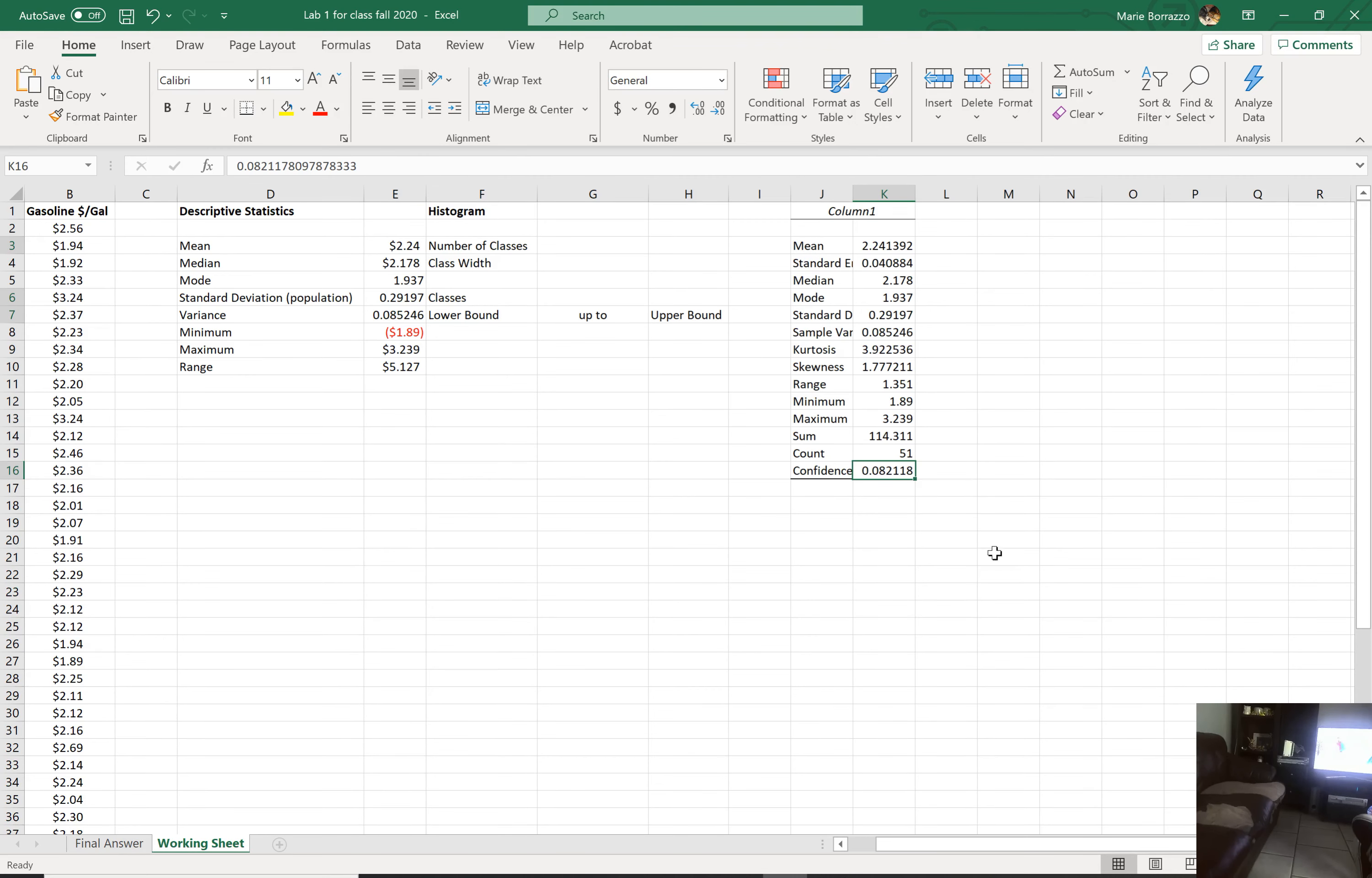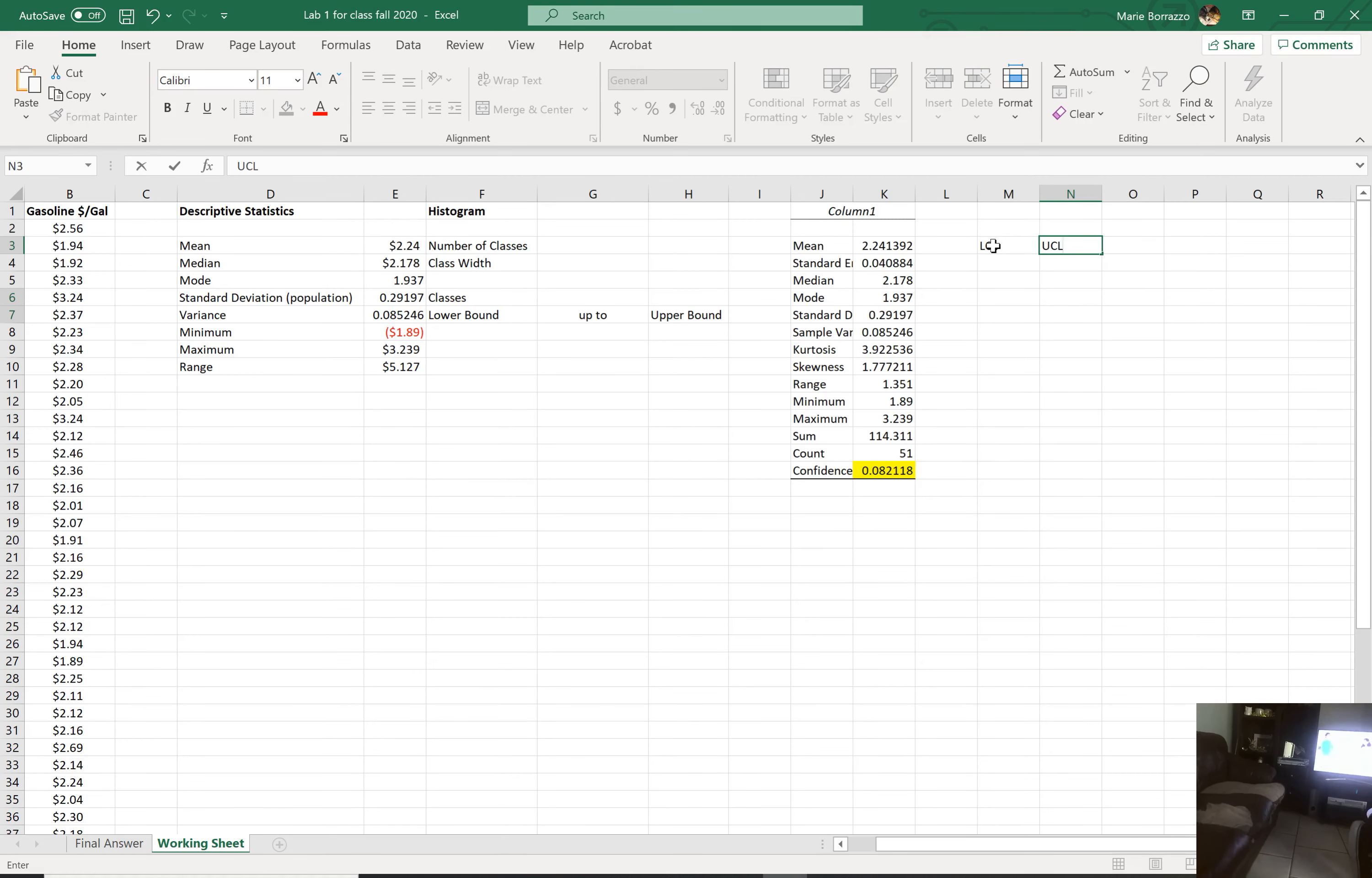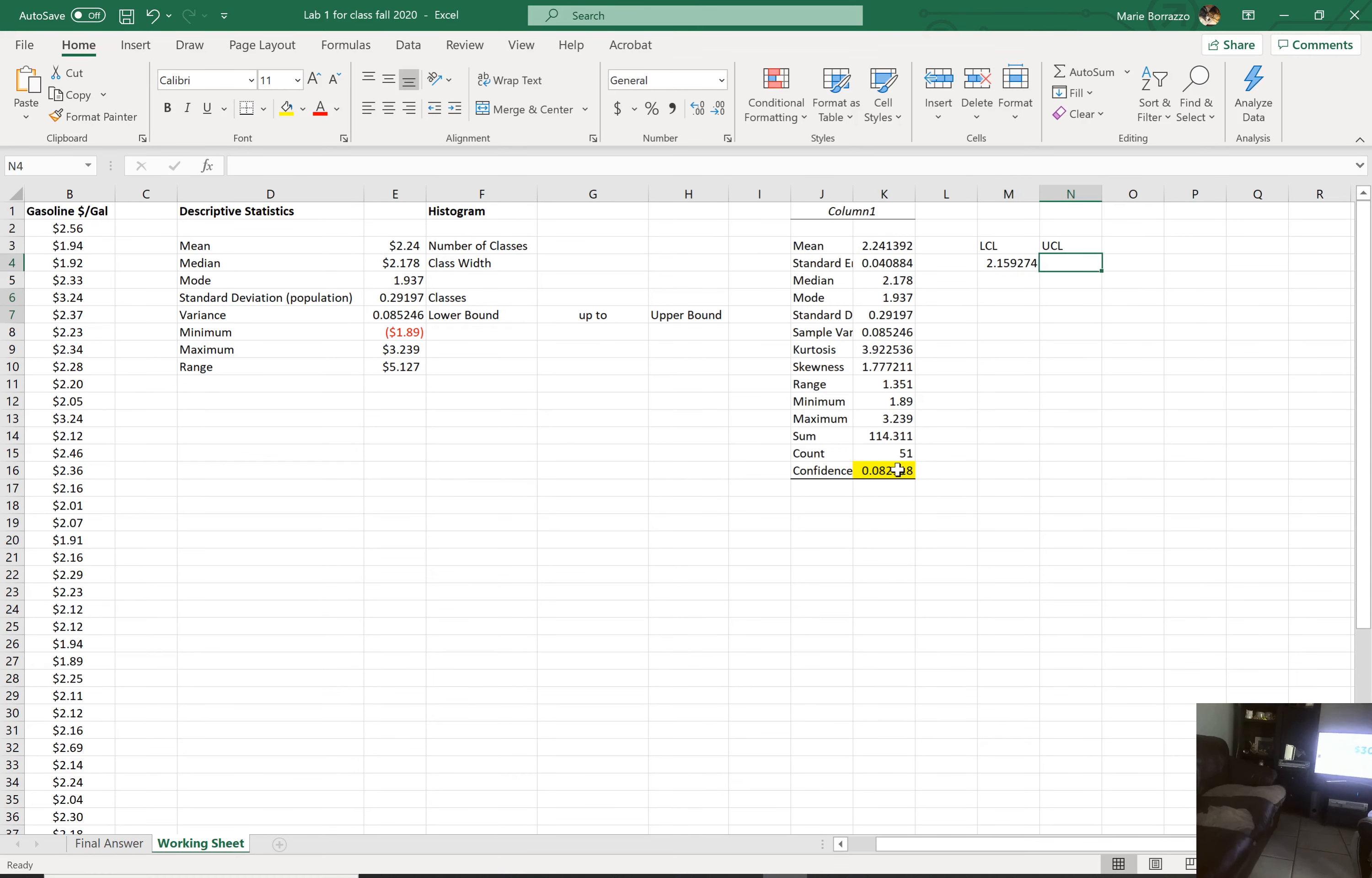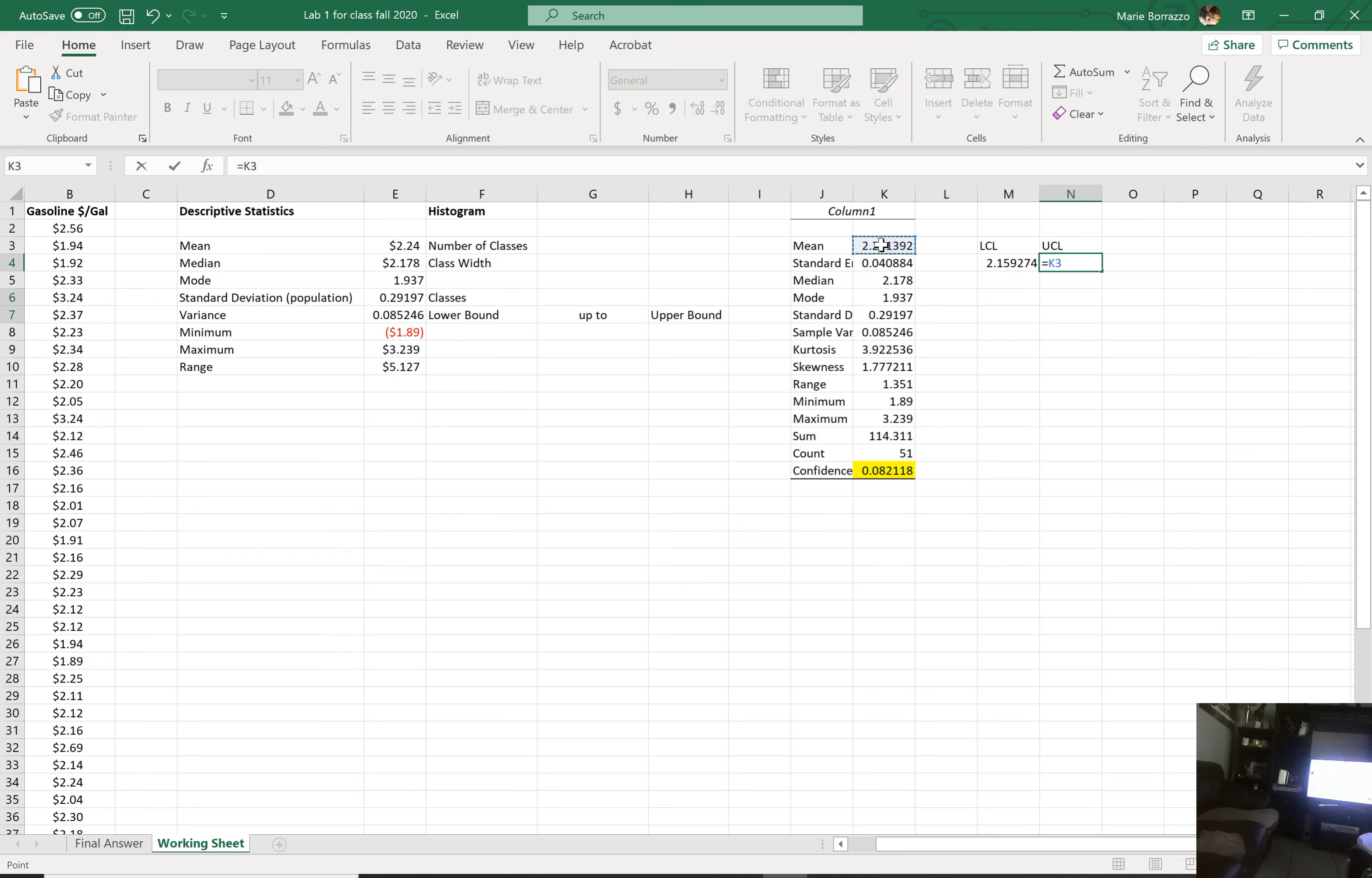You do have a confidence interval. They haven't even asked you for that yet because we haven't even covered confidence intervals. But I do want to show you a little trick of the trade. The lower confidence level versus the upper confidence level. The lower confidence level is simply the mean minus this number.